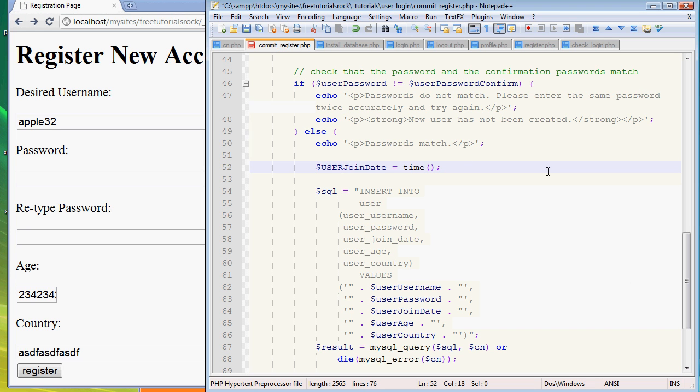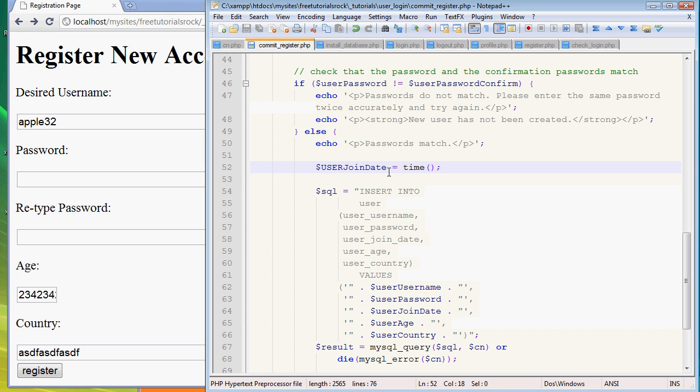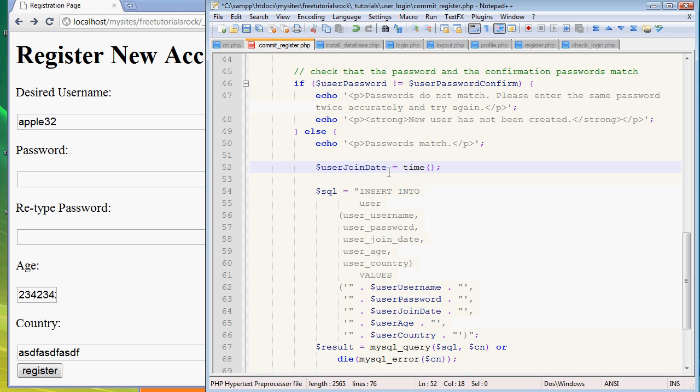But here if you type in user_join_date, that's going to be a different variable. If I just use that, my PHP code will not be working properly because I just changed the variable from user_join_date lowercase variable to user_join_date capital case variable. So you have to make sure you get the variables case correctly.